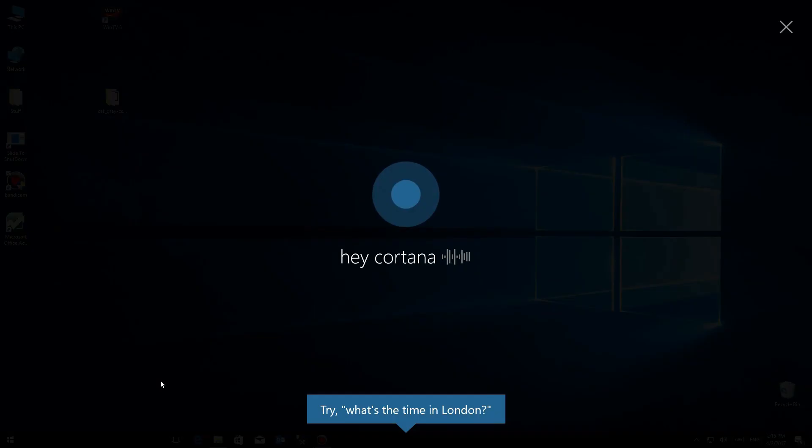There you have it: the new full screen mode and some other command updates for Cortana, all included with the new Windows Creator Update.